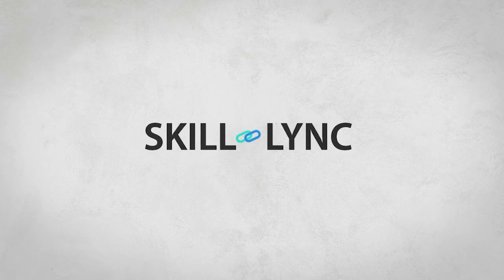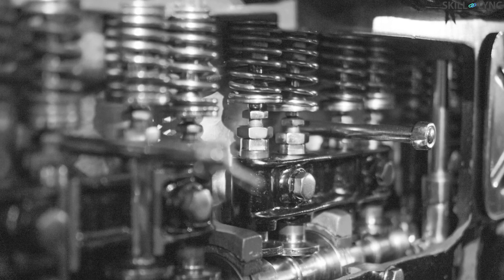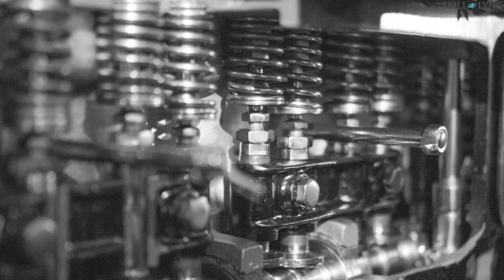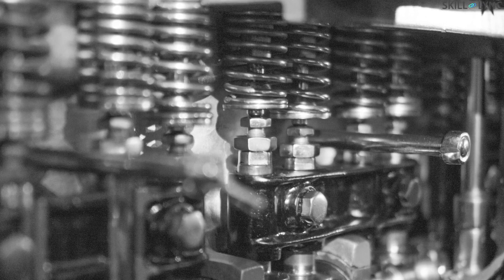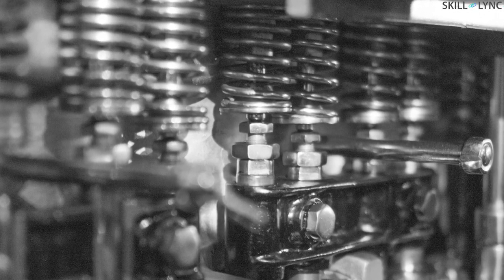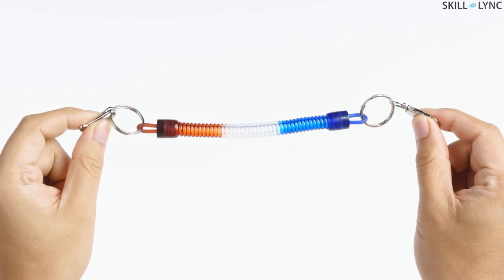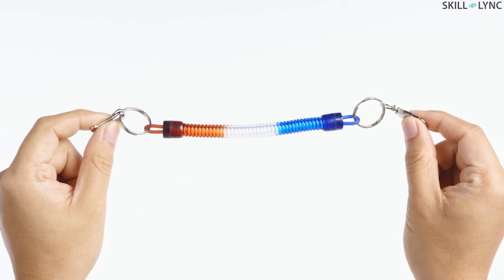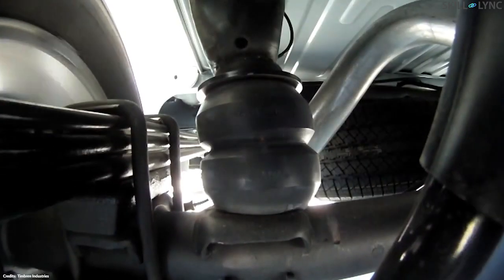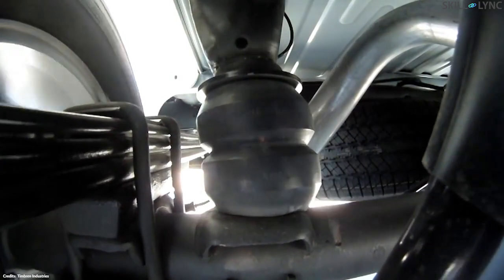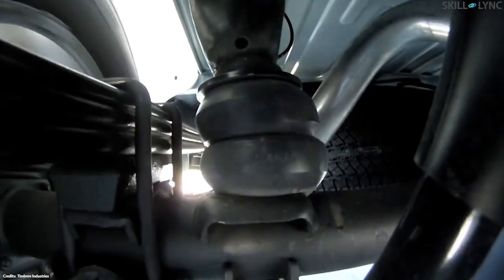Hey guys, welcome to Skill-Lync. In one of our previous videos, we discussed a type of spring called steel springs. If you want to check it out, the link is in the description below. In today's video, we'll be talking about the next type of spring called the rubber spring.